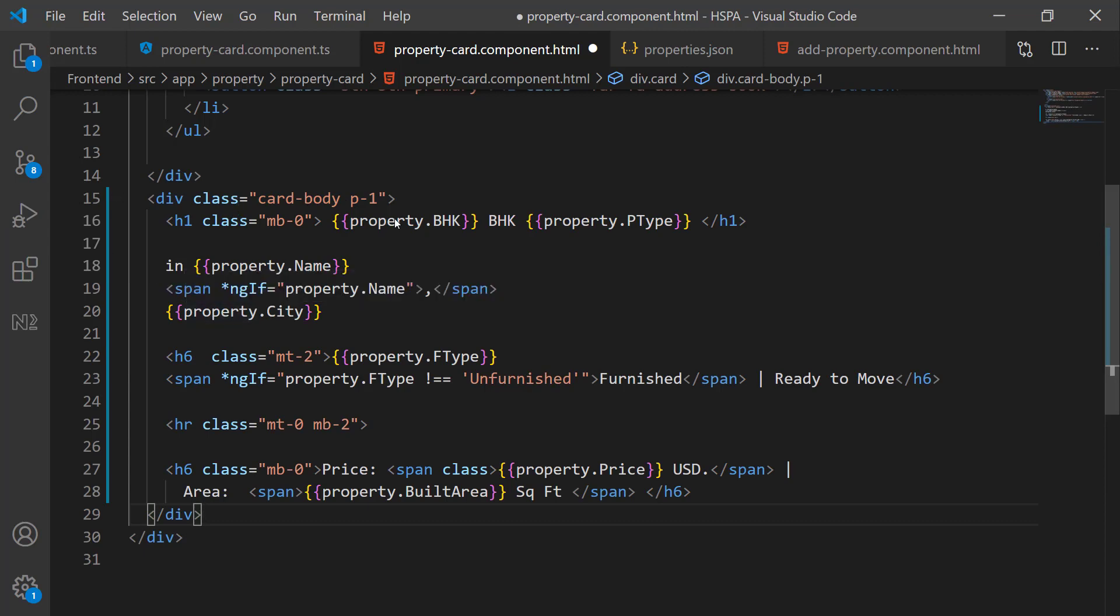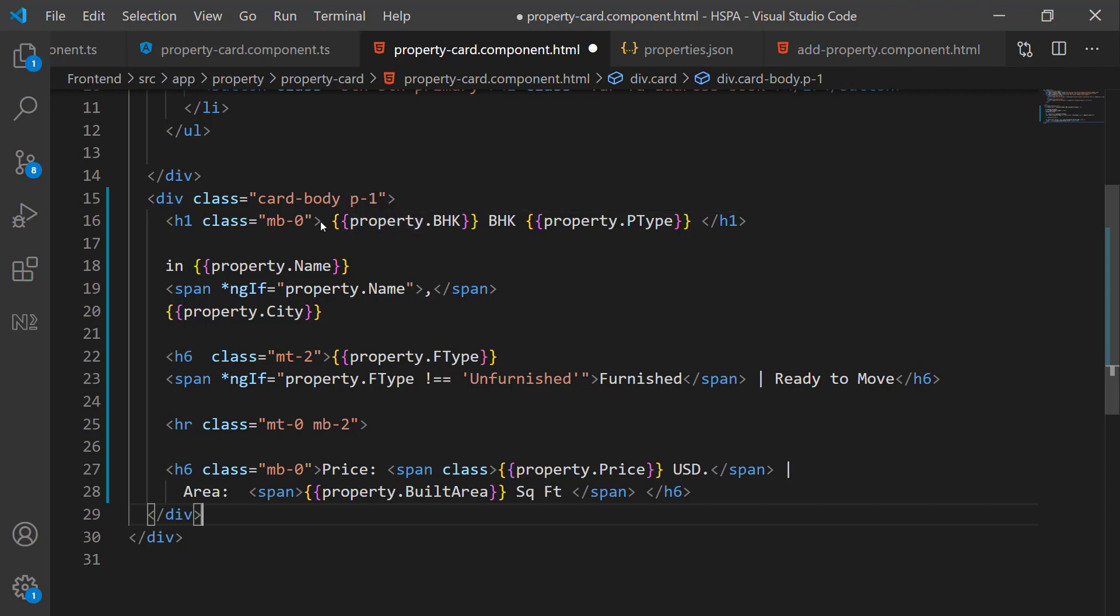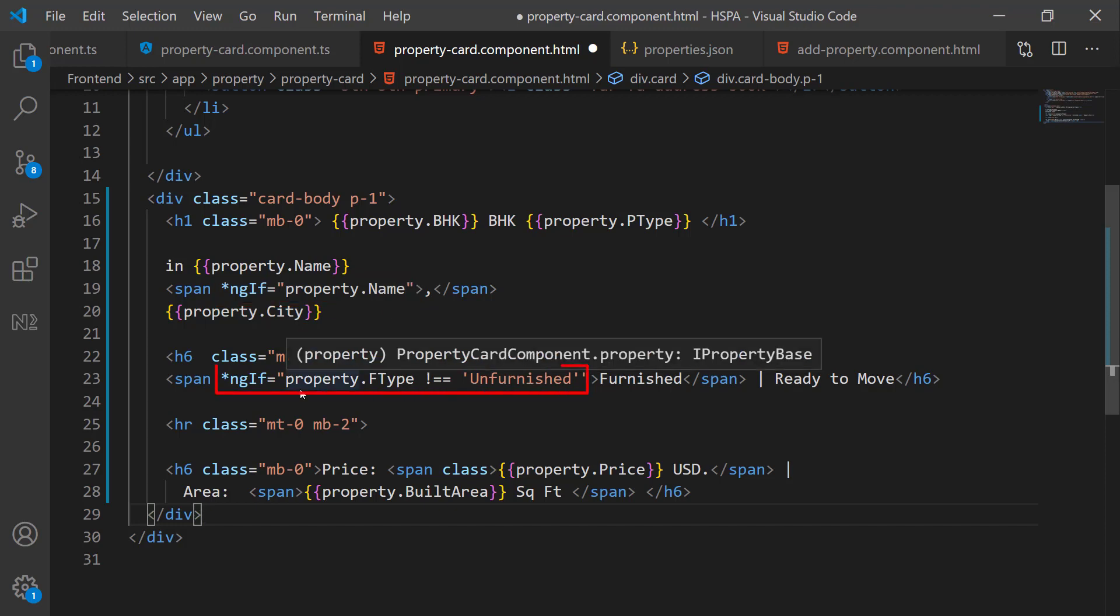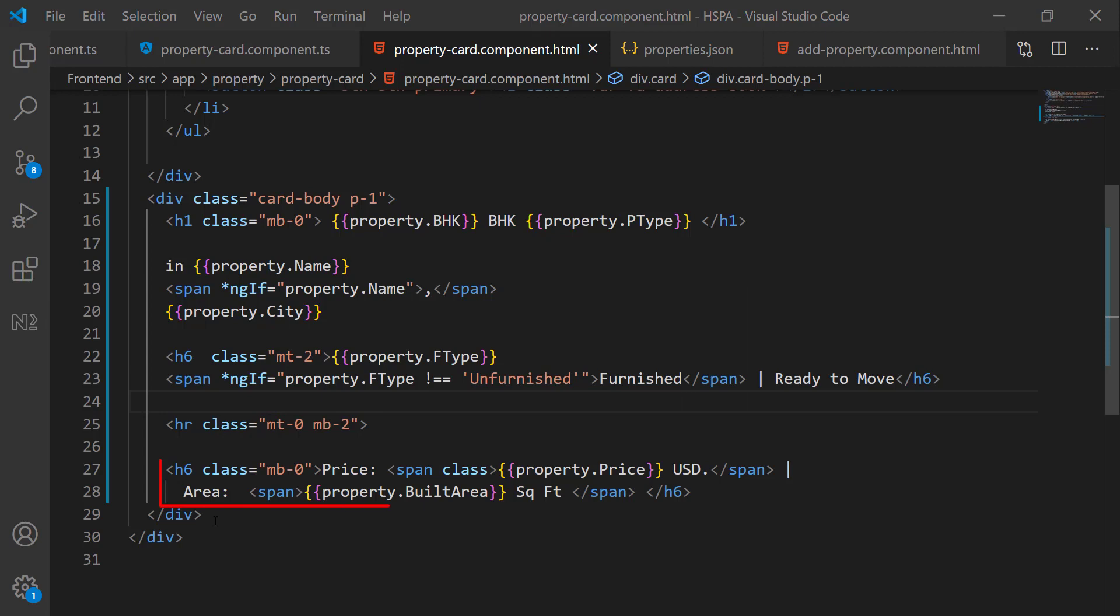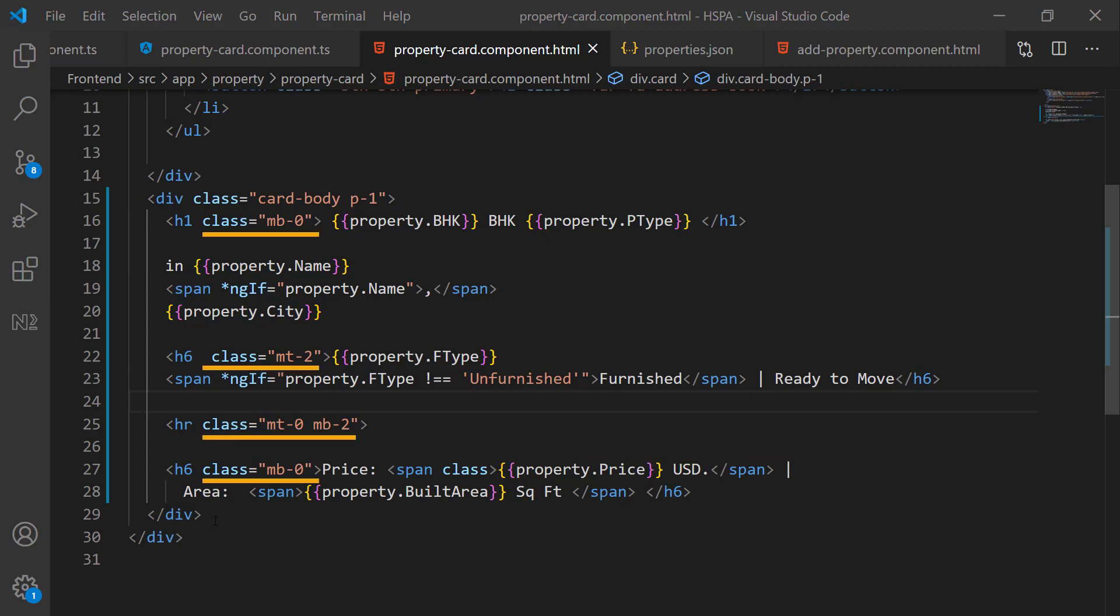So this is just plain html. You can easily understand. There is nothing complicated in this html. I have added all the fields that we have defined in interface. And a few ng-if statement. For example, this ng-if I have added to add comma after property name if property name exists. And this ng-if to concatenate a word furnished if the furnishing type is not unfurnished. And this is horizontal line. Added price and area info at the bottom of this card. And these few classes I have added to add some margin at the top and bottom.